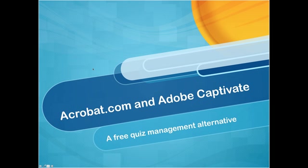Hey, in this lesson we're going to take a look at how to utilize Acrobat.com and Adobe Captivate to essentially be a free quiz management alternative for us.